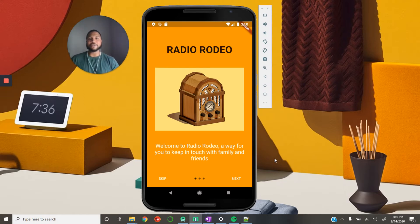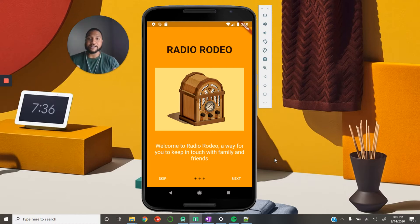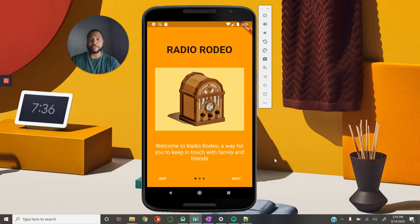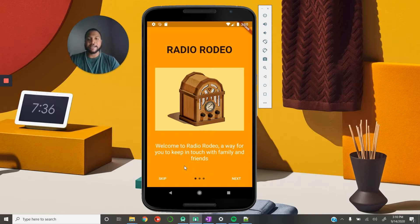Our app is called Radio Rodeo Show. Here at this first screen is the intro screen, and we're just giving the user a brief introduction before moving on to registration. Here are some quick instructions in the onboarding, and we're saying: welcome to Radio Rodeo, a way for you to keep in touch with family and friends. Then we just hit next.